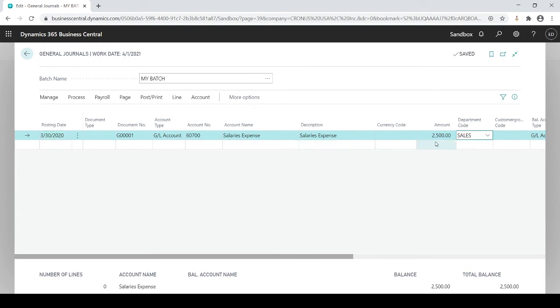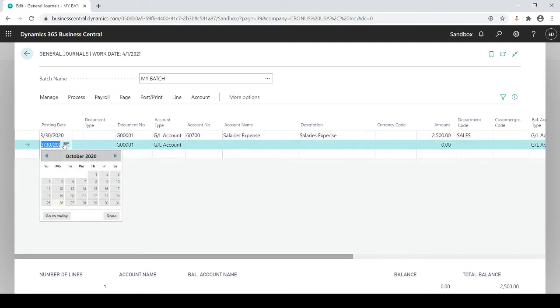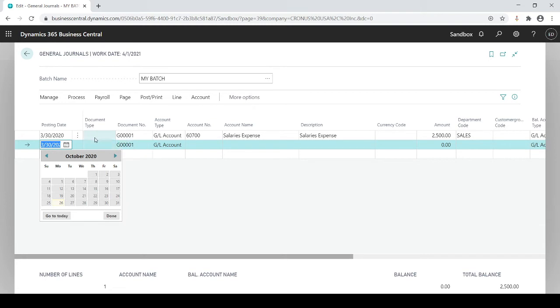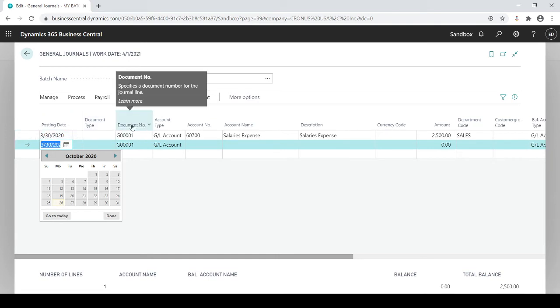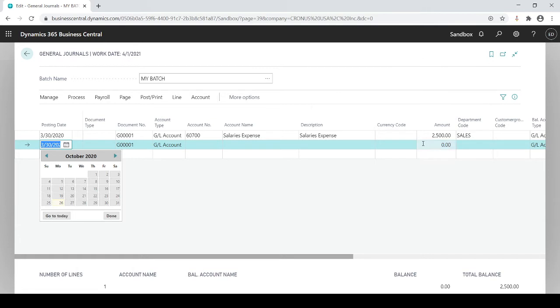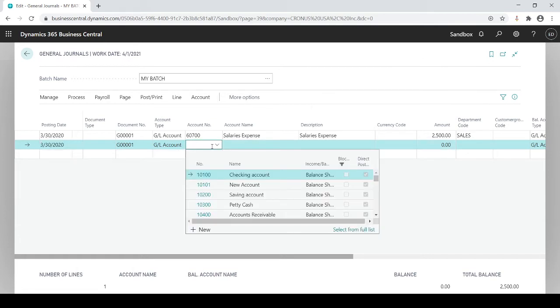So that's my debit side and then I'm going to go down a line. You see some of the information automatically defaults down. It does default some standardized information because you want to keep it in balance and the system always wants you to keep a journal entry in balance by posting date, document number, and amount.